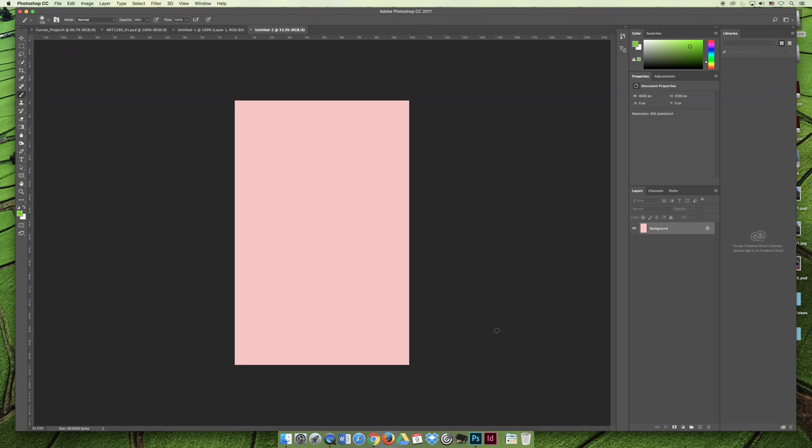So those are the three places you're going to look if you're trying to either save as or export, or if you don't know which, I would go in that order. File Save As, if it's not there, File Export, and then if it's not there, File Export, and then Save as for Legacy. So that is where you are. There we go.